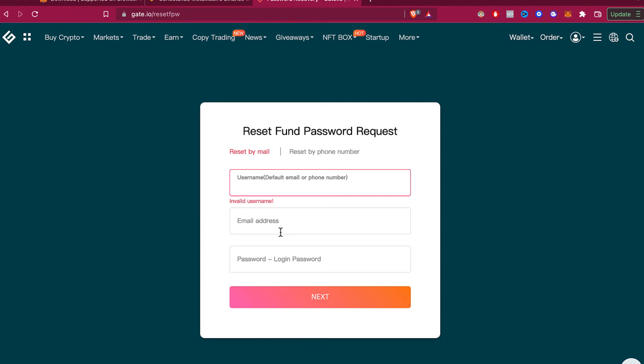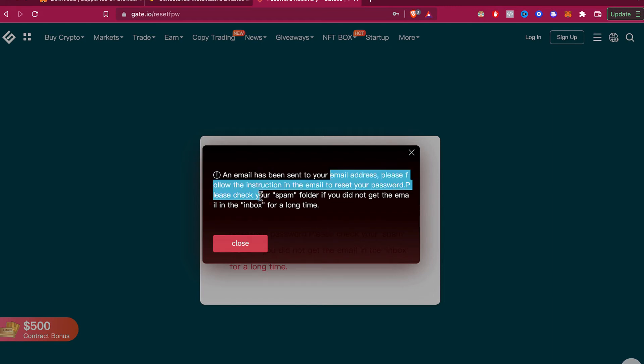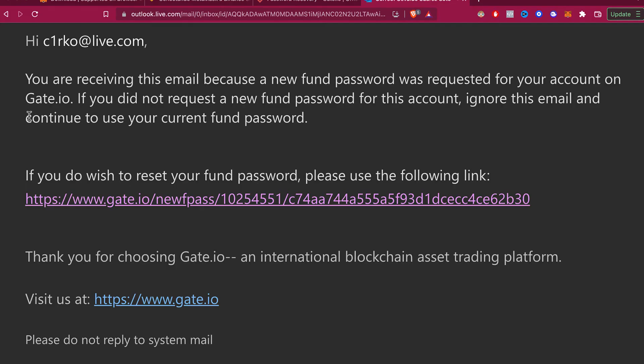A notification will pop up showing that an email has been sent to your address. What you want to do is follow the instructions in the email.